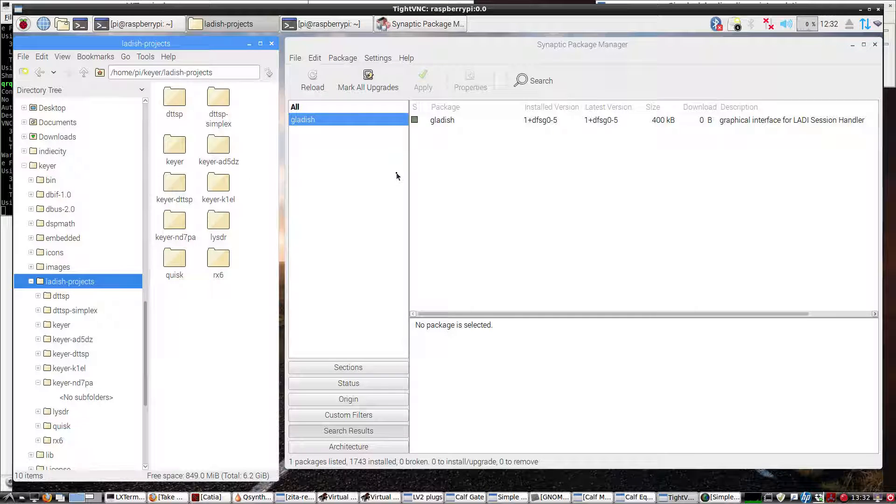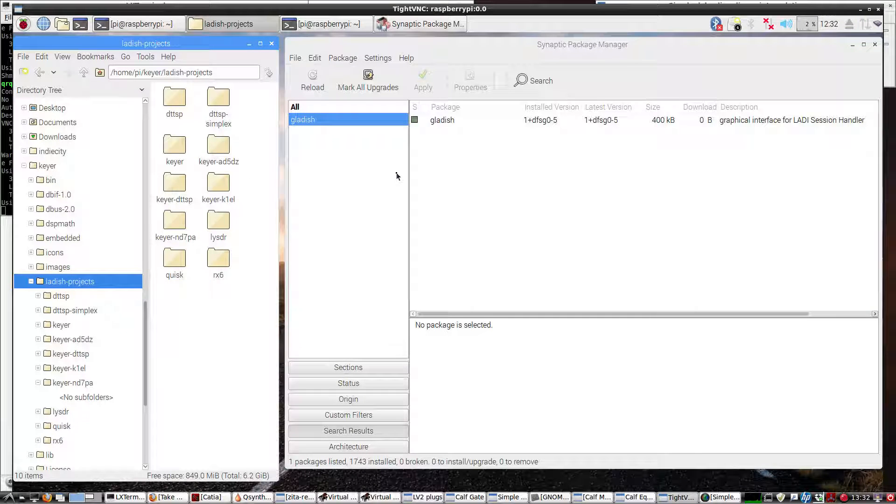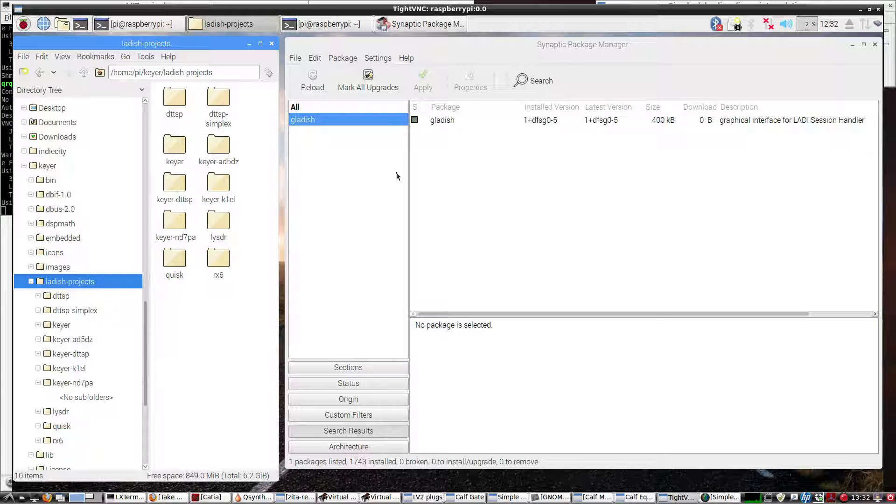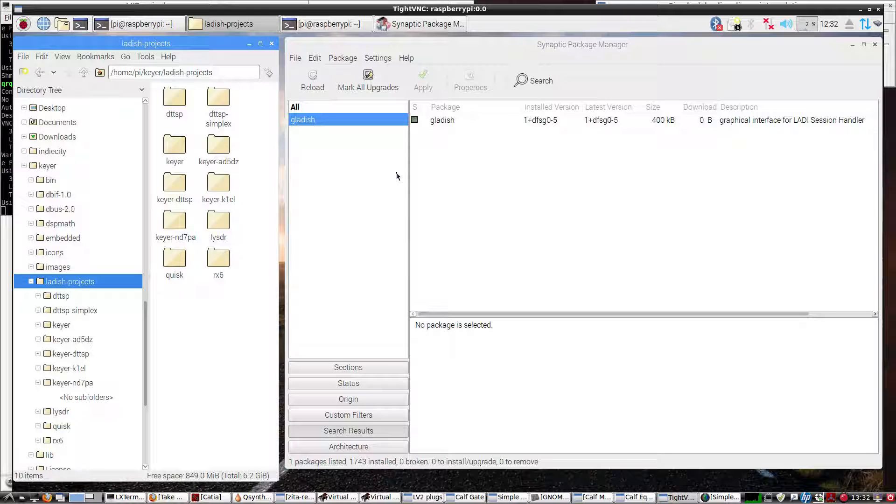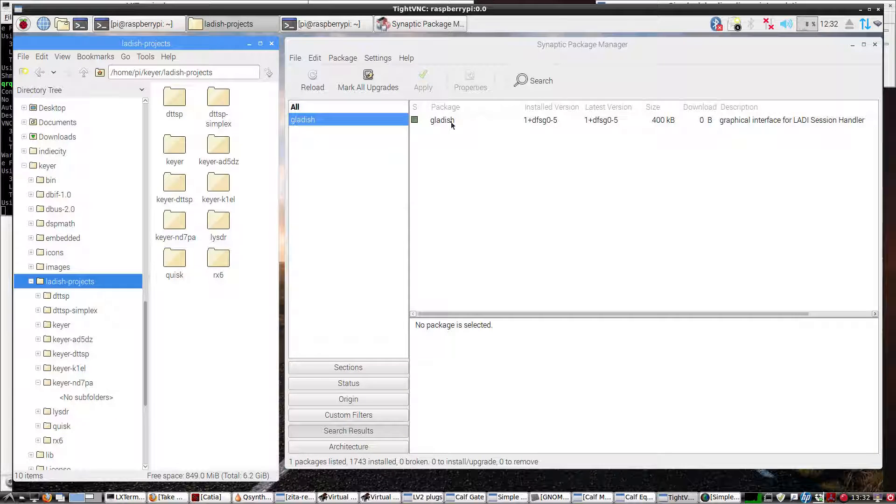This video will briefly demonstrate how to get a LADISH project loaded up using GLADISH. We've already downloaded GLADISH from Synaptic, as you can see on the right side here.